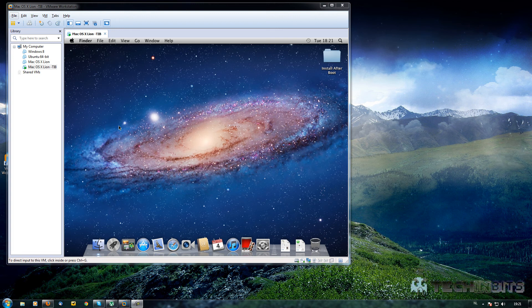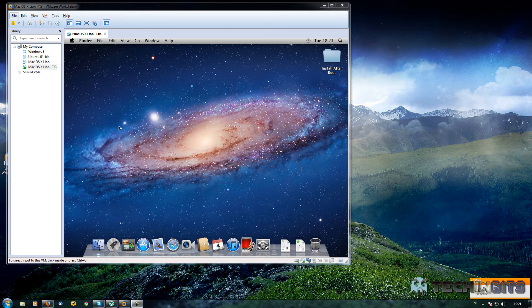Hello and welcome to part 2 of this Mac OS X Lion 10.7 VMware installation. This is where we stopped in part 1 — we had our installation set up in VMware but still needed to install a few files in order to get it working perfectly. So first we go to 'Install After Boot' and double click on that.